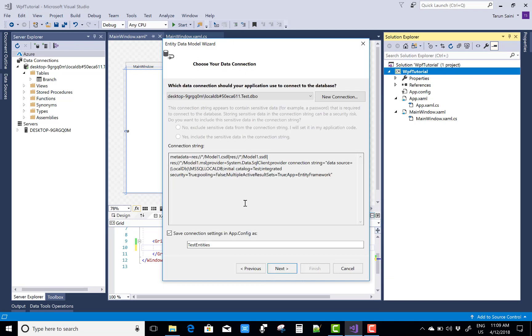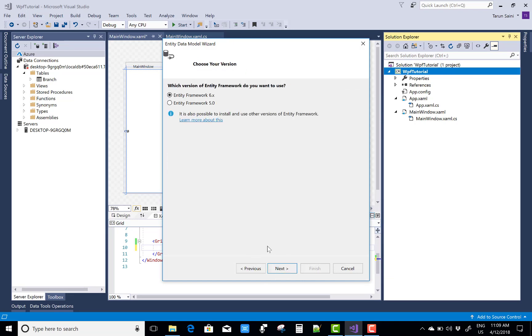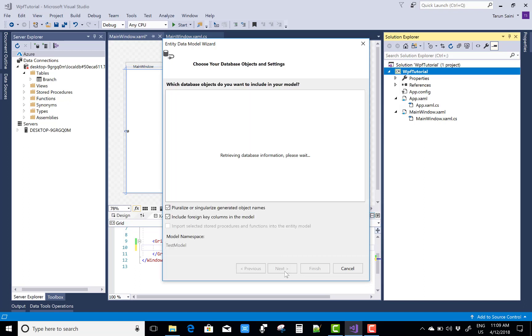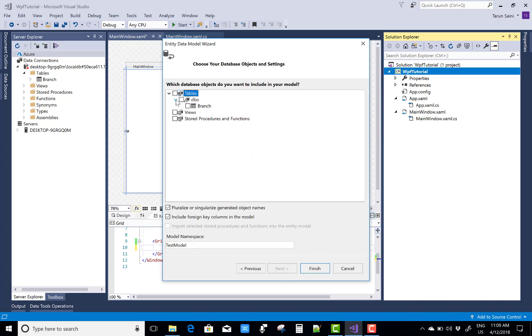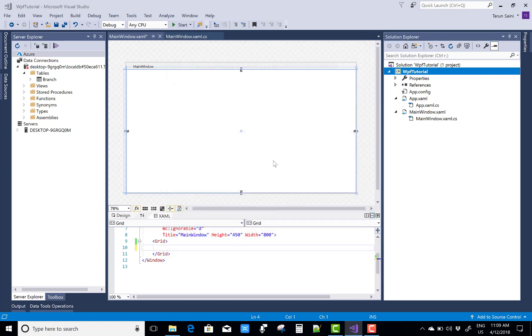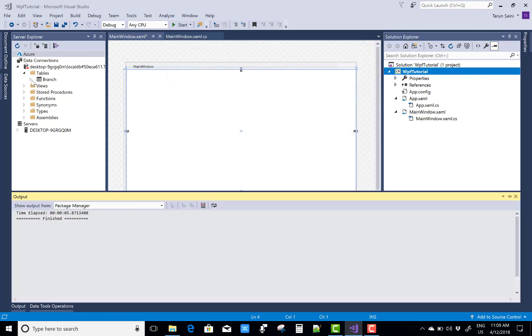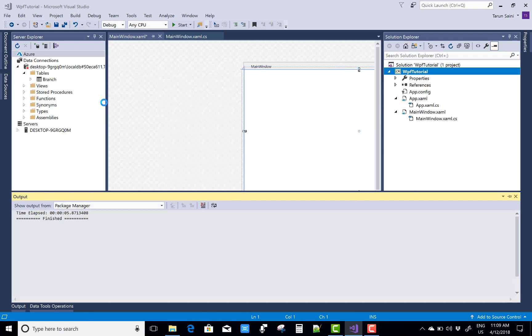So first of all add ADO.NET entity edmx file. So I have a branch table in which we have some branches like IT, CS, ELEF and I want to show all branches in the form of checkboxes. So the checkboxes are actually created dynamically and each branch is associated with the checkbox.